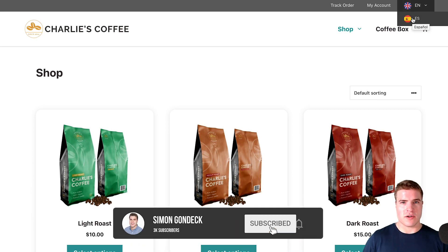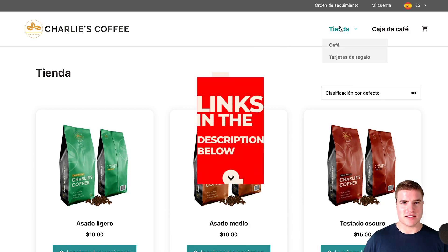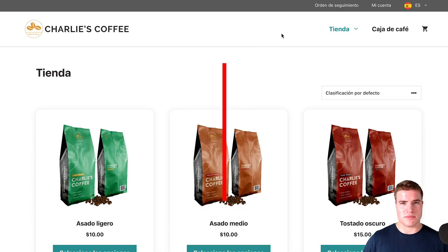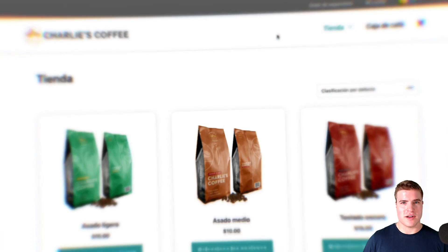Well, we're going to jump into it. But first, if you're new here, make sure to click that like, click that subscribe, and all the links can be found in the description box below.